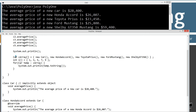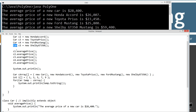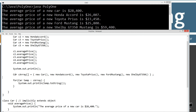Similar to saying Car C5 equals new ShelbyGT350, this cArray will have five elements of Car type. The objects must be the same type or subtypes of Car: new Car, new HondaAccord, new ToyotaPrius, new FordMustang, new ShelbyGT350. I've got five objects initializing in this Car cArray.